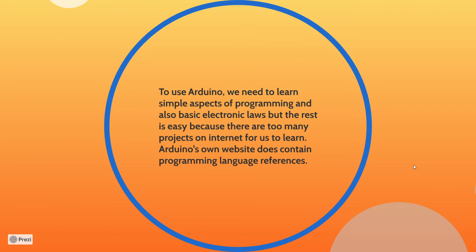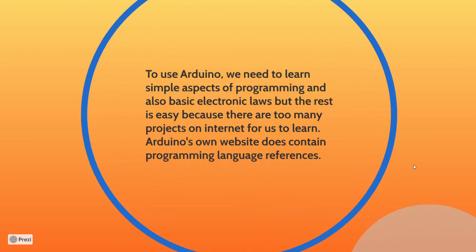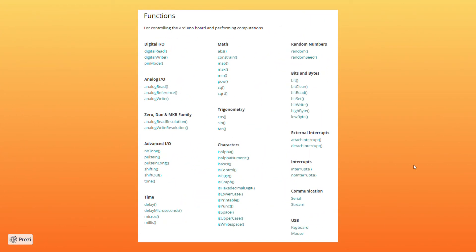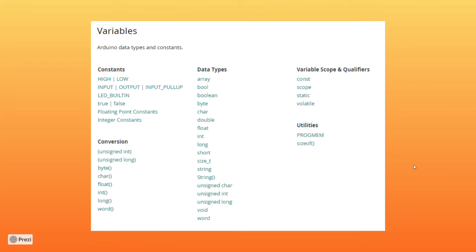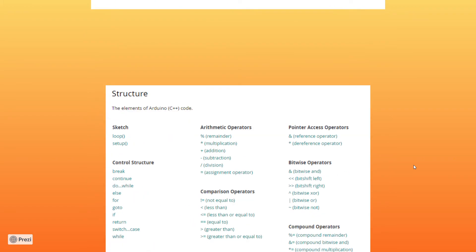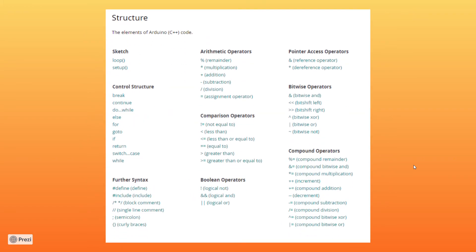Arduino's own website contains programming language references. Here we have functions, and you can click on each function to learn more about them. There are also variables and structural syntax available.